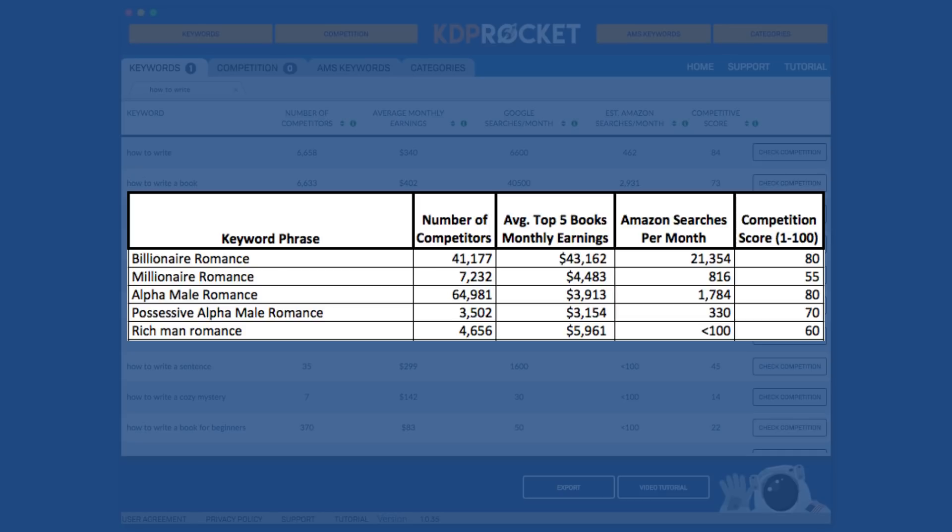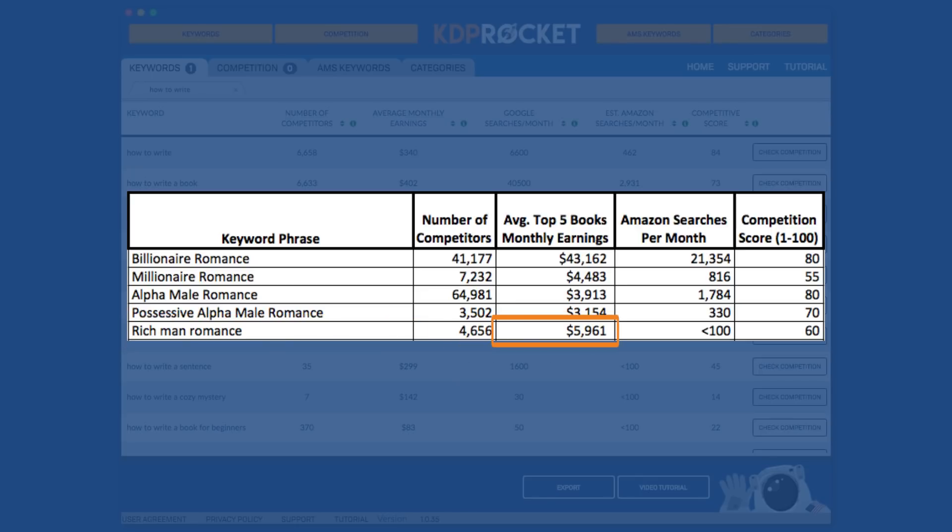In this case, just looking at the differences in types of romances, we see that many of these terms are very competitive. However, I want to specifically look at rich man romance. If you were to just look at the monthly earnings and the competition score like other book software would show you and only show you, you'd be led to believe that this is an incredible keyword.